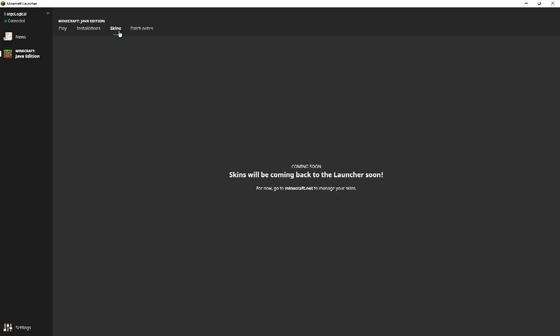But going down here, we have skins. So skins, as it goes right now, you actually have to go back to the Minecraft launcher, just like before, to manage your skin and stuff like that. Of course, it's not a really big deal. All they have to do is sign in and change skin that way. But skins, they will be coming back to the launcher very soon. So keep an eye out for that one.